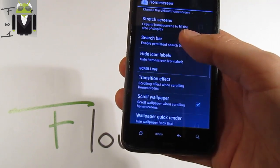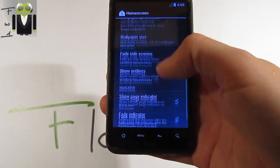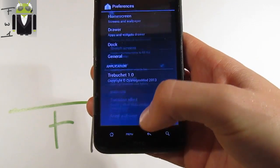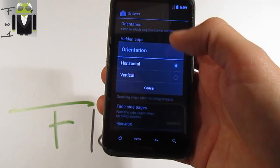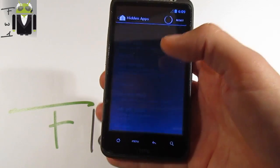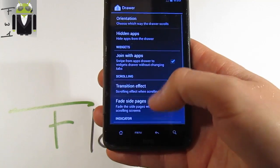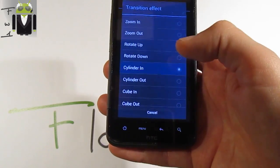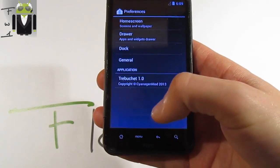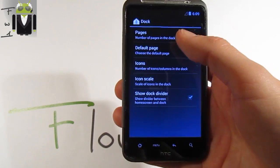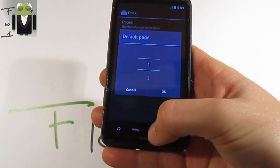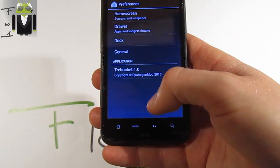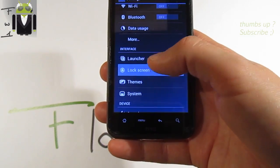You can switch the grid size and other things as I've shown in different reviews. You can hide icon labels, and in the drawer you can switch the orientation and hide different apps by touching them. You have different transition effects to switch — for example, cylinder. You also have options for the dock: number of pages, default page, number of icons, icon scale, and more.